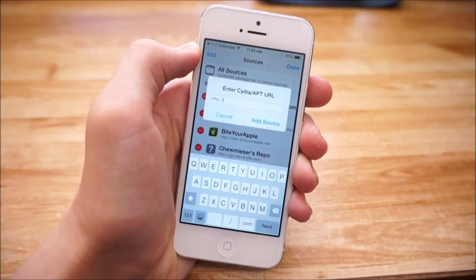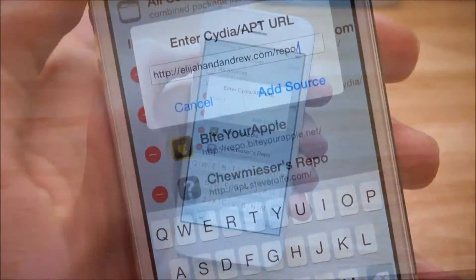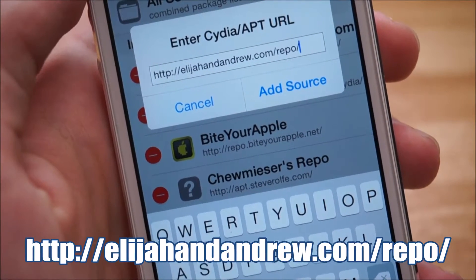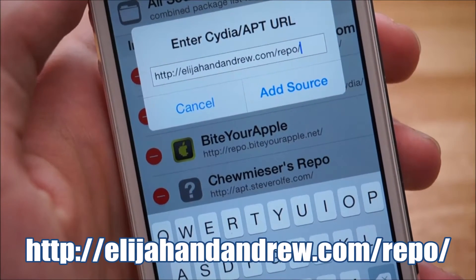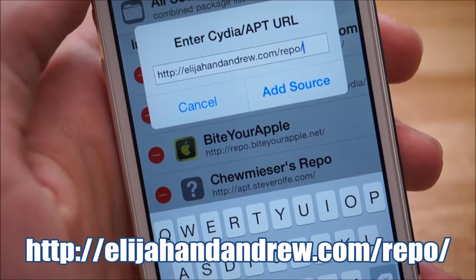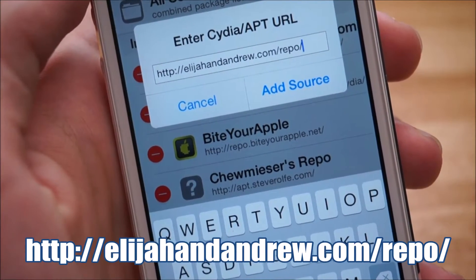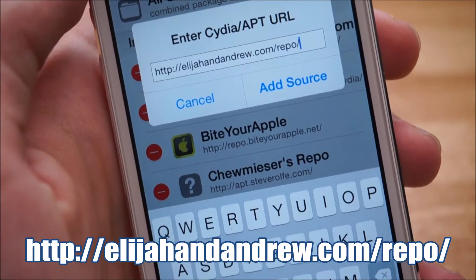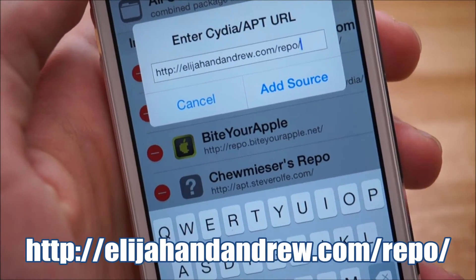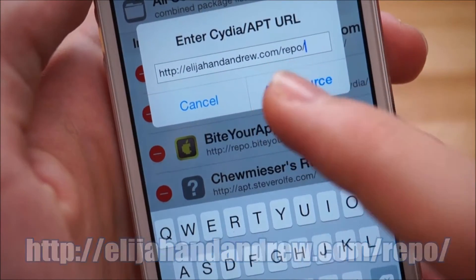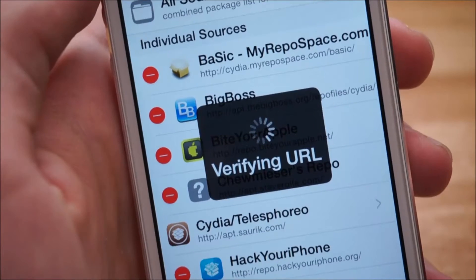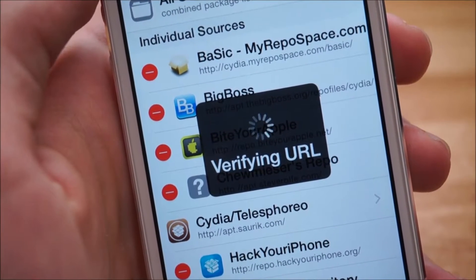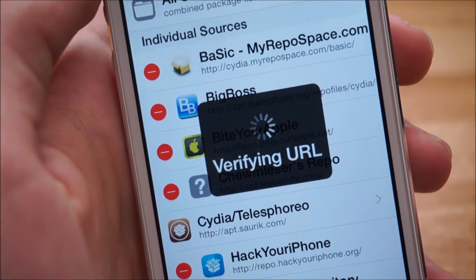You need to add this source right here. Go ahead and type this source in exactly as you see it on screen — it's elijahandandrew.com/repo/. Once you've typed that in, go ahead and hit Add Source. It'll say Verifying URL — just give it a second.